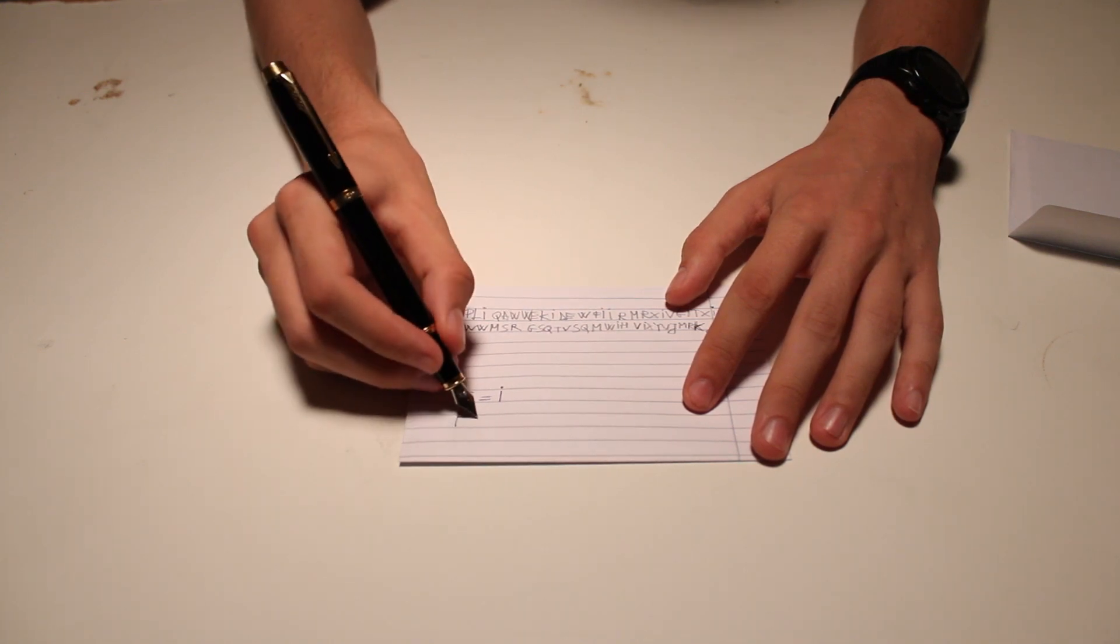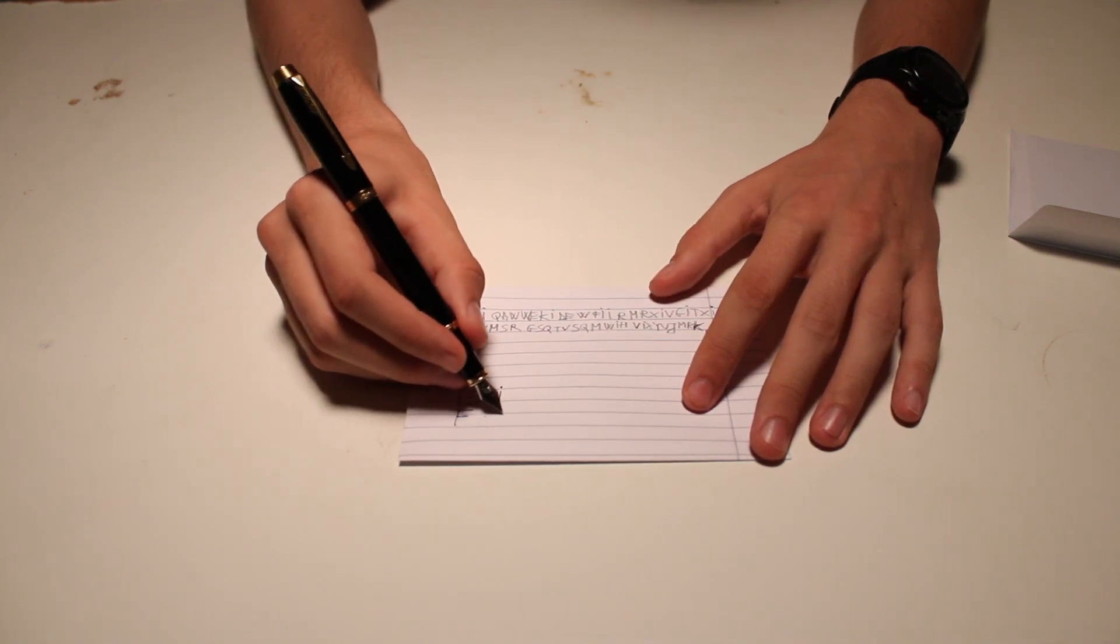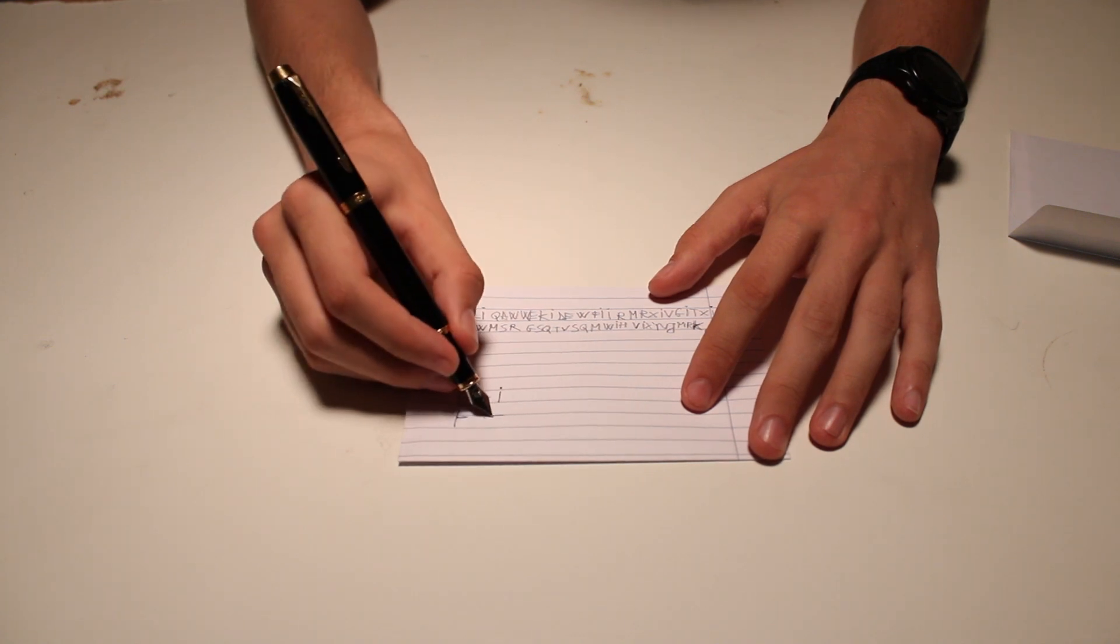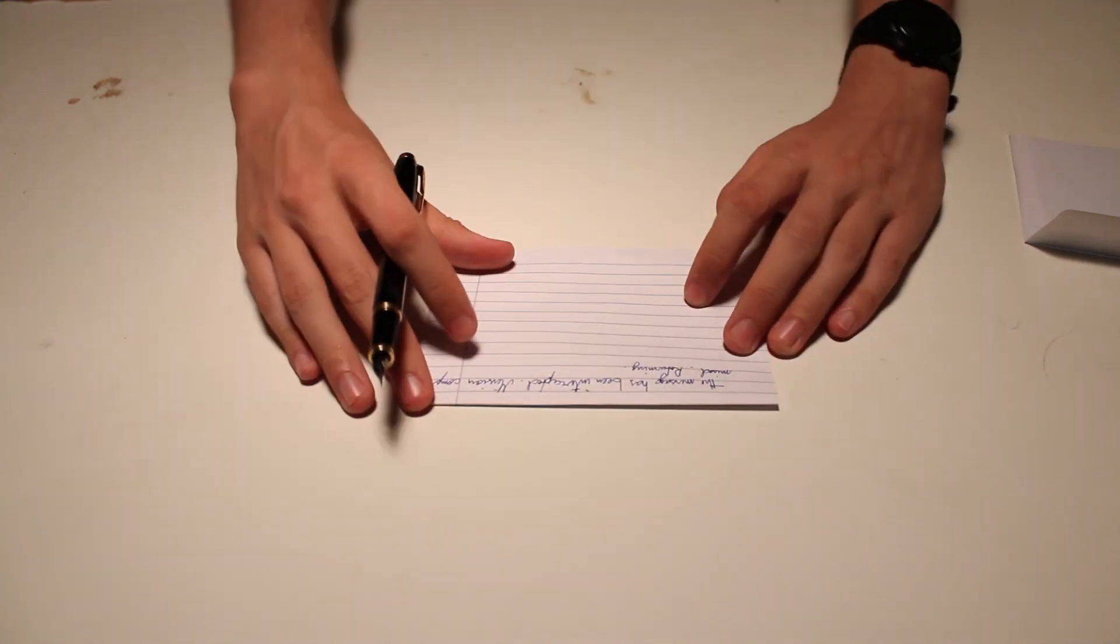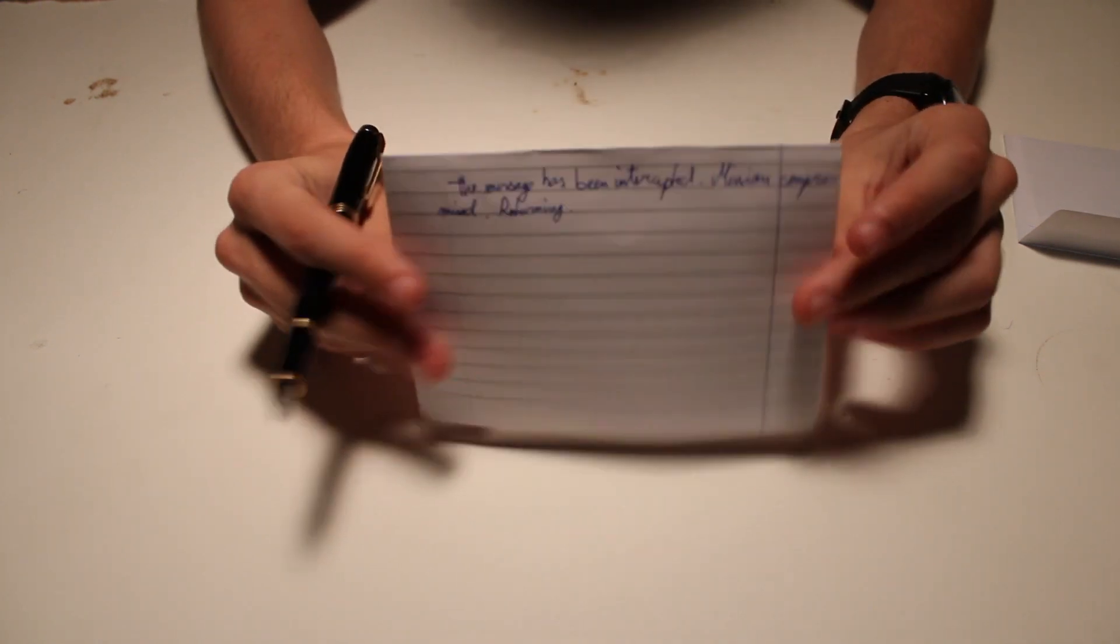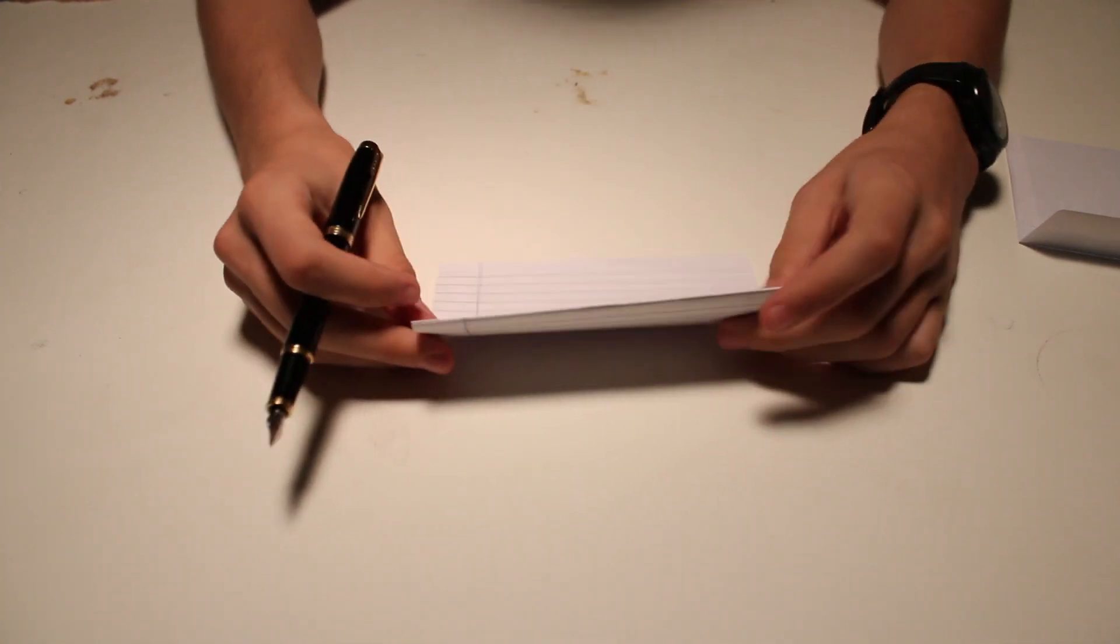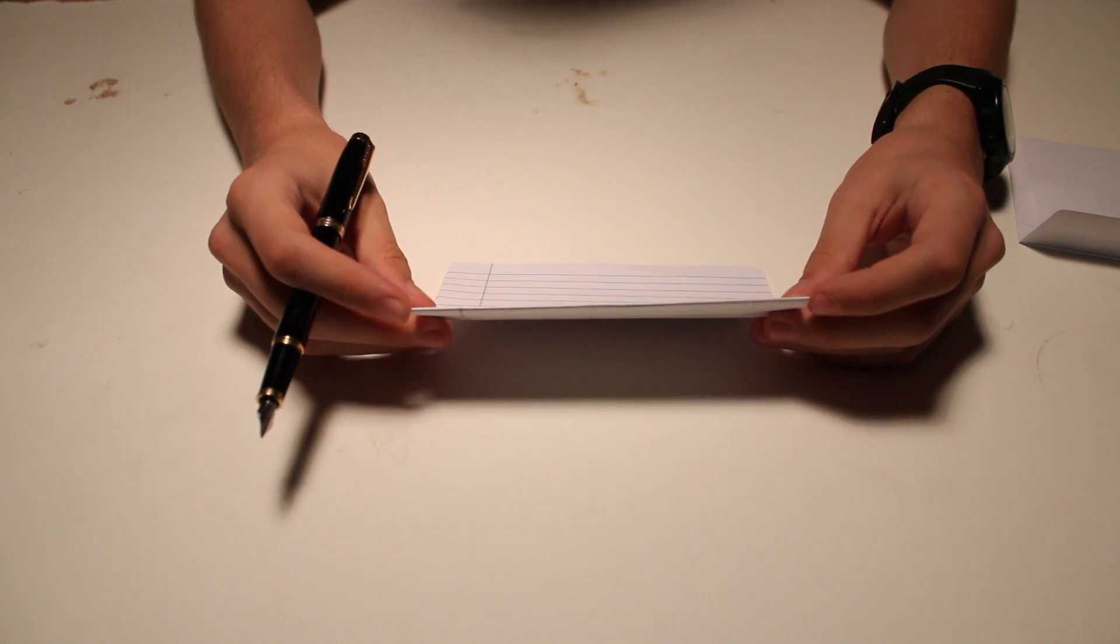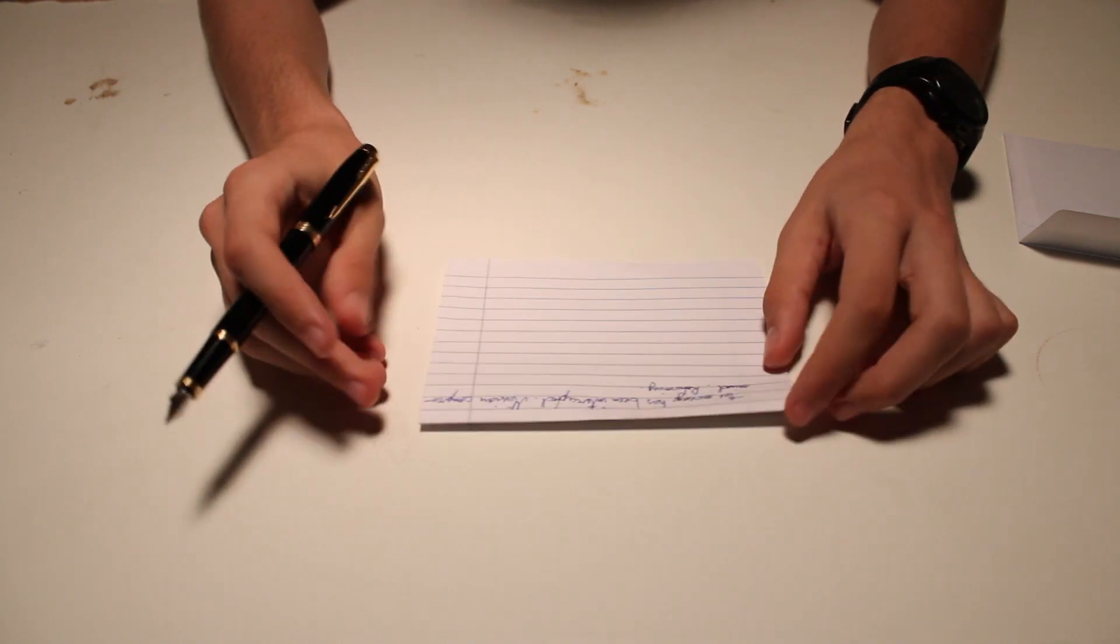F is equal to J, so on and so forth. Okay, so I've deciphered the message. It reads, the message has been intercepted, mission compromised, returning.